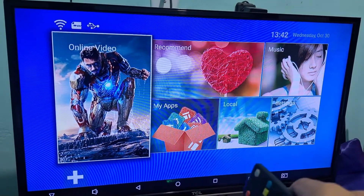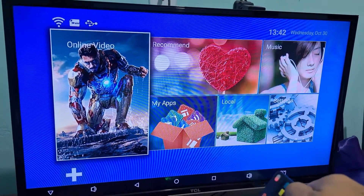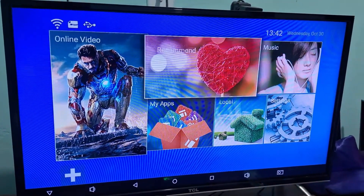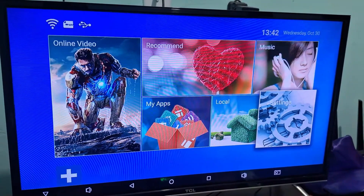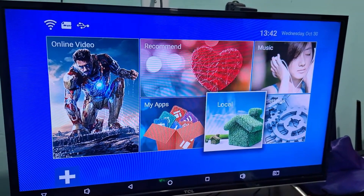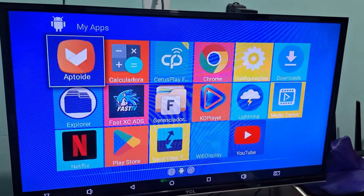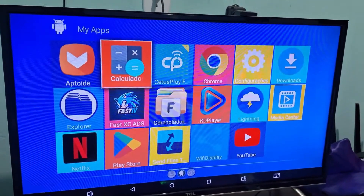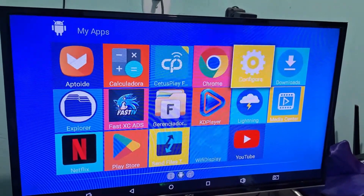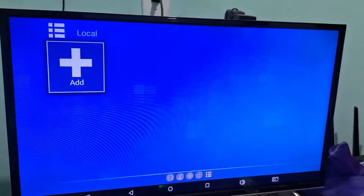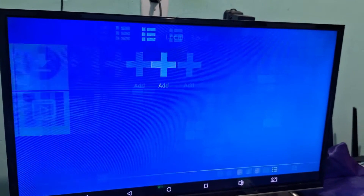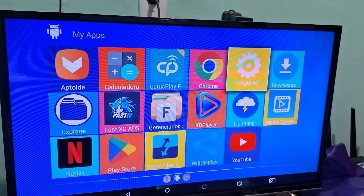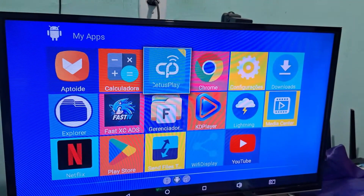First of all, all the apps you have will be here in my apps. Here are all the apps. However, from here, you won't be able to add them to the home screen.